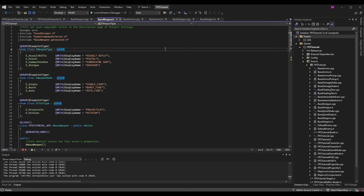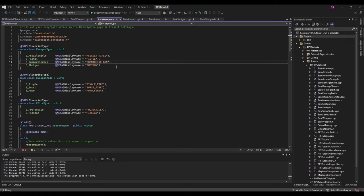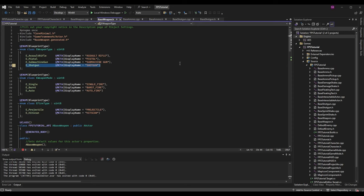The EWeaponType enum doesn't determine the exact weapon - you could have multiple shotguns or multiple assault rifles. It just determines the type of the weapon. I want to add a new value, so after my submachine gun I added a comma and used EShotgun as my new value, giving it a UMeta DisplayName of 'Shotgun' so it looks correct in the blueprint.